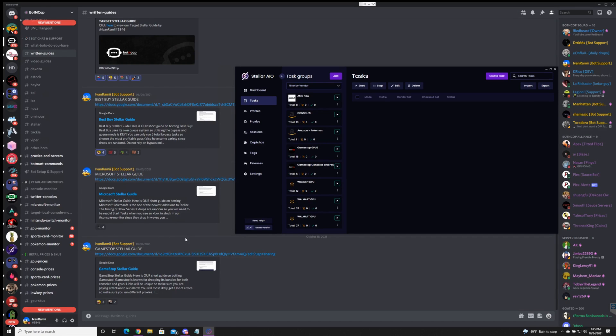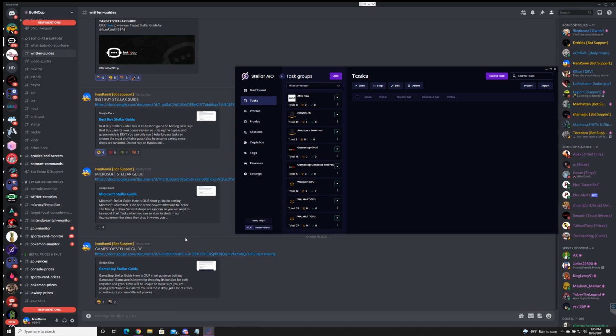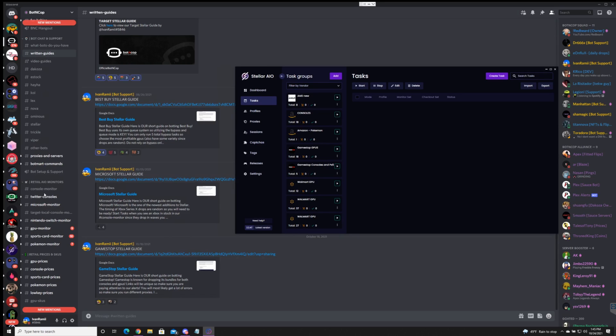If you haven't already joined BotnCop right now is the time we're still offering that free 3-day trial with the link below. As you can see in BotnCop we have all these bot chat and support for all your needs for different bots not just Stellar. With that being said let's jump into the setup.